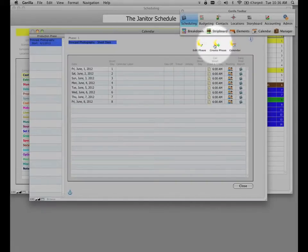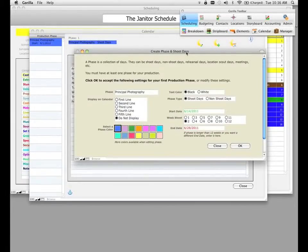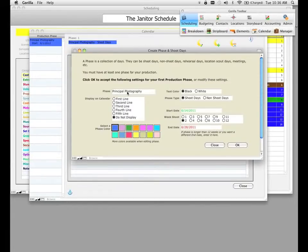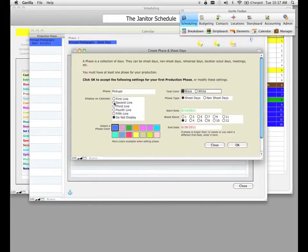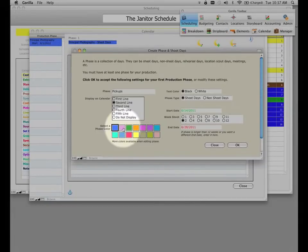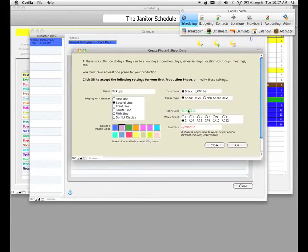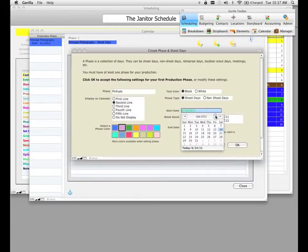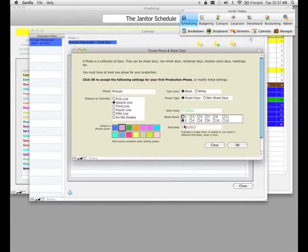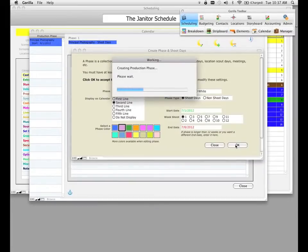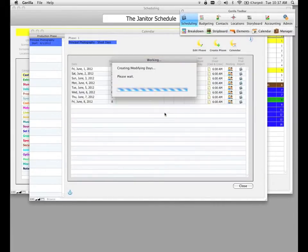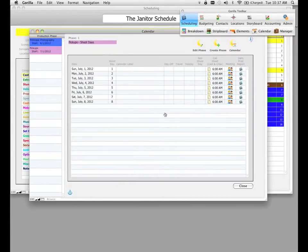I'm going to click on the Create Phase button. It takes us directly back to the same screen as before. Let's call this a 'pickups' phase, display it on the second line, keep it as shoot days, and change the color to something different. We'll set the shoot start date to July 1st for just one week, and click OK. Now on the calendar we'll have two phases: the principal photography phase and a new pickups phase, each with different start and end dates.